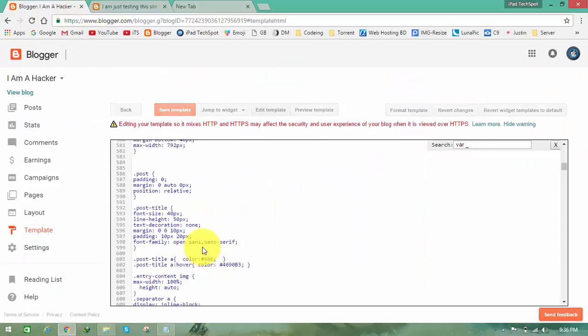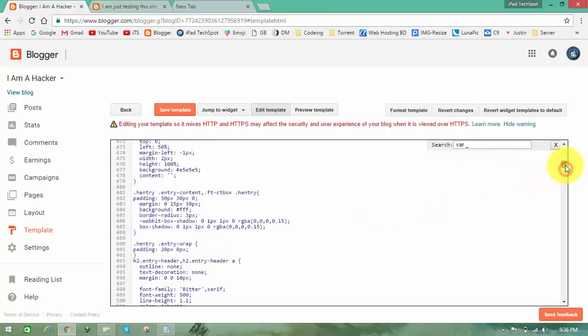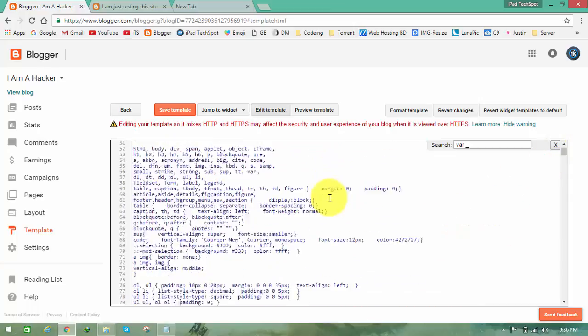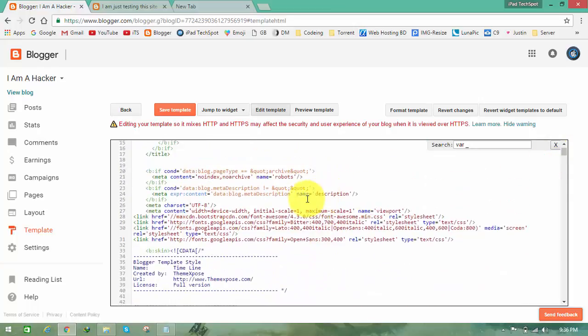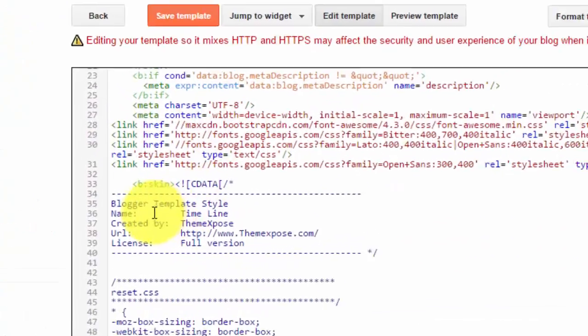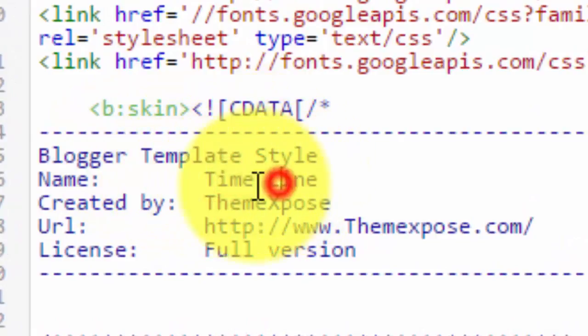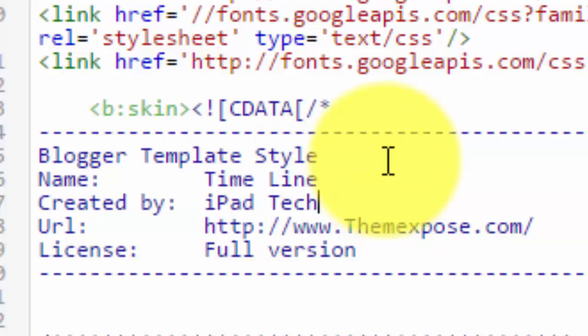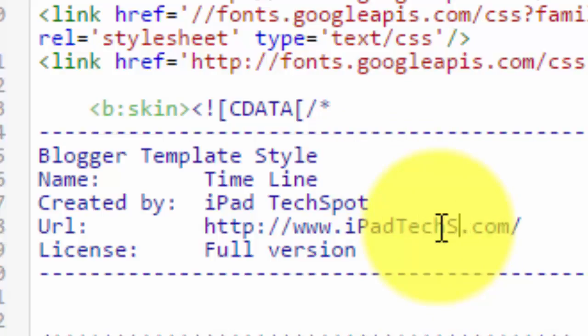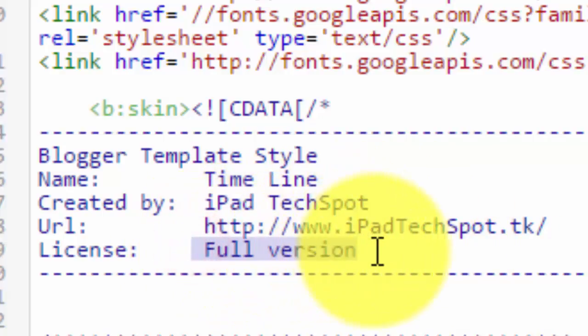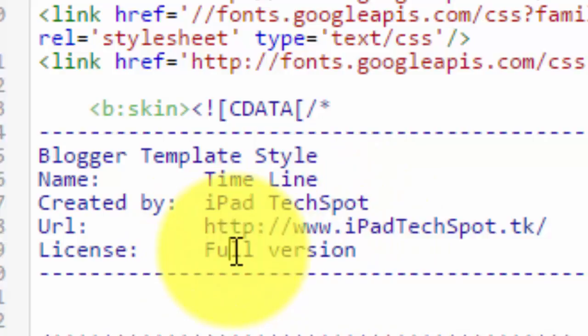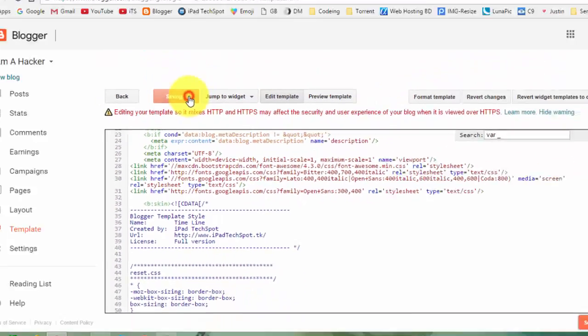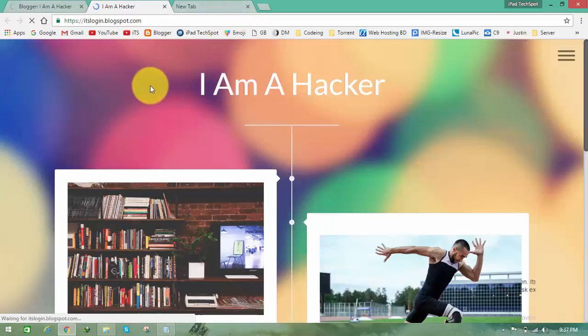If you want more, then again go to your HTML template and edit HTML. Just scroll a little bit down and here you can find Blogger template styling. This is the name and here, created by, you can change it to your name, for example iPad Dashboard and iPadpot.pk. The license is free one, you can just rename it to full version. Now click on save template.